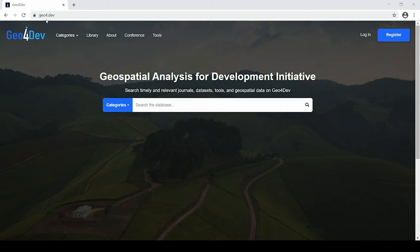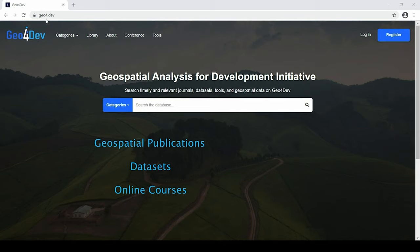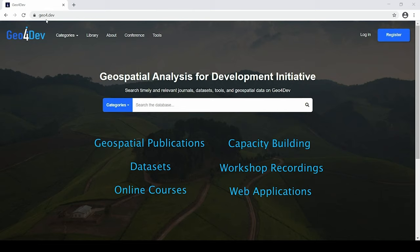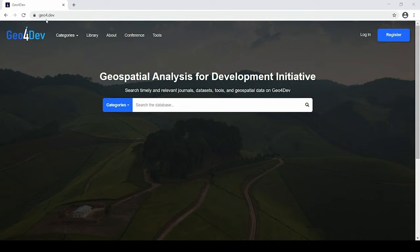The Geo4Dev website houses an extensive, open data, and crowdsourced library of links of relevant geospatial publications, datasets, online courses, capacity building material, workshop recordings, and web applications that are curated specifically for development workers and researchers. We made all efforts to ensure that accessing this library is quick and navigating its contents is intuitive.